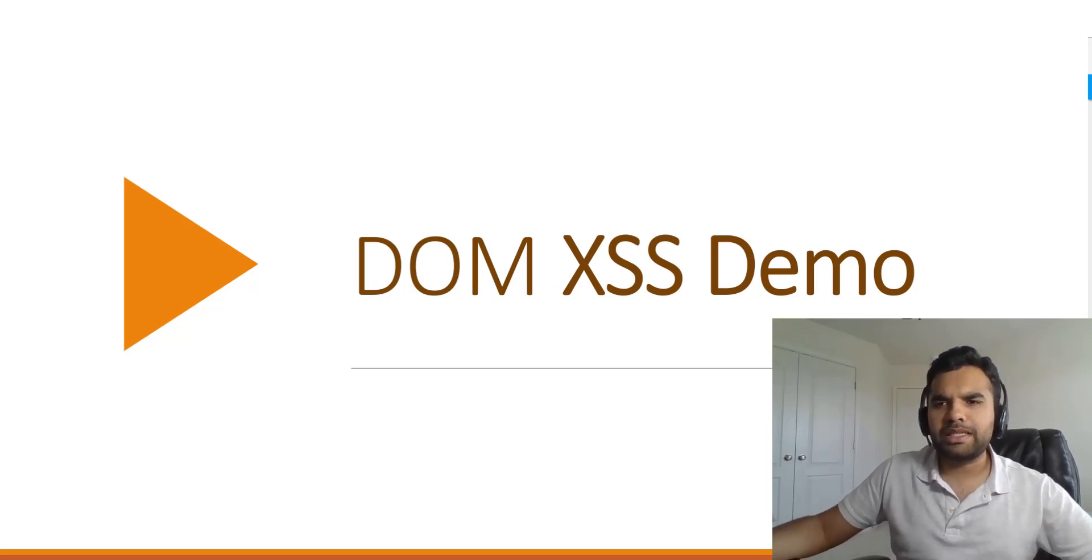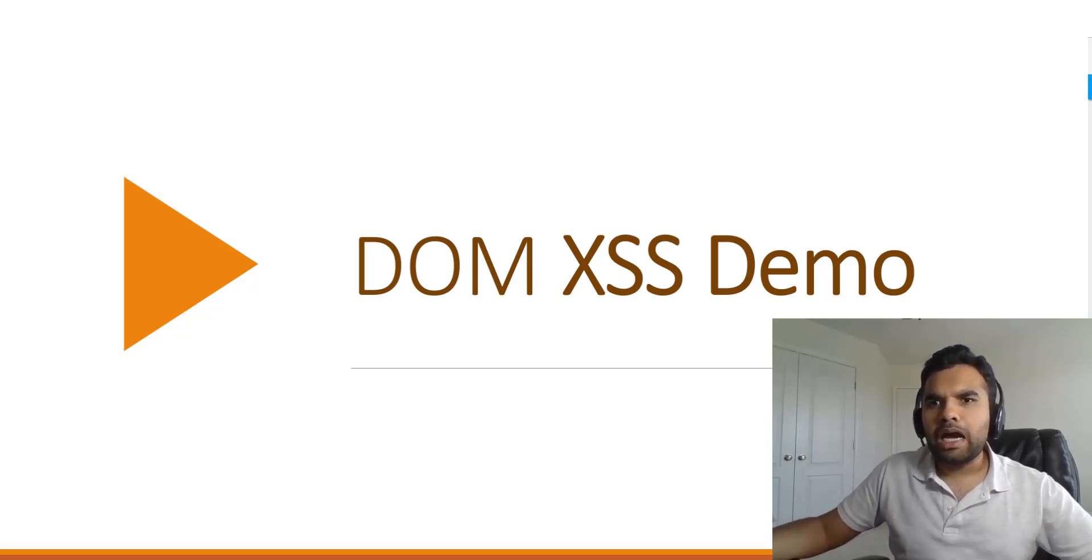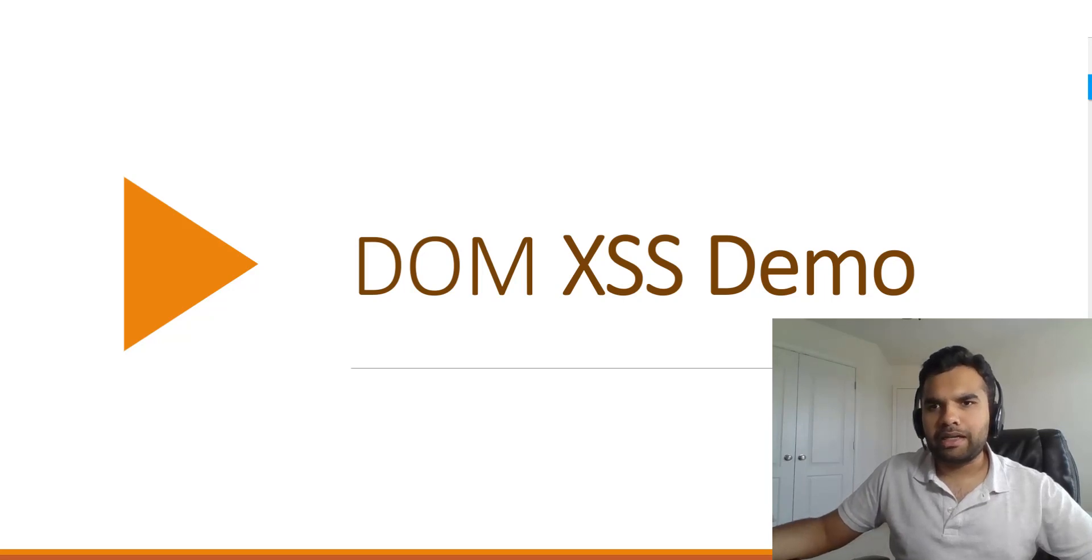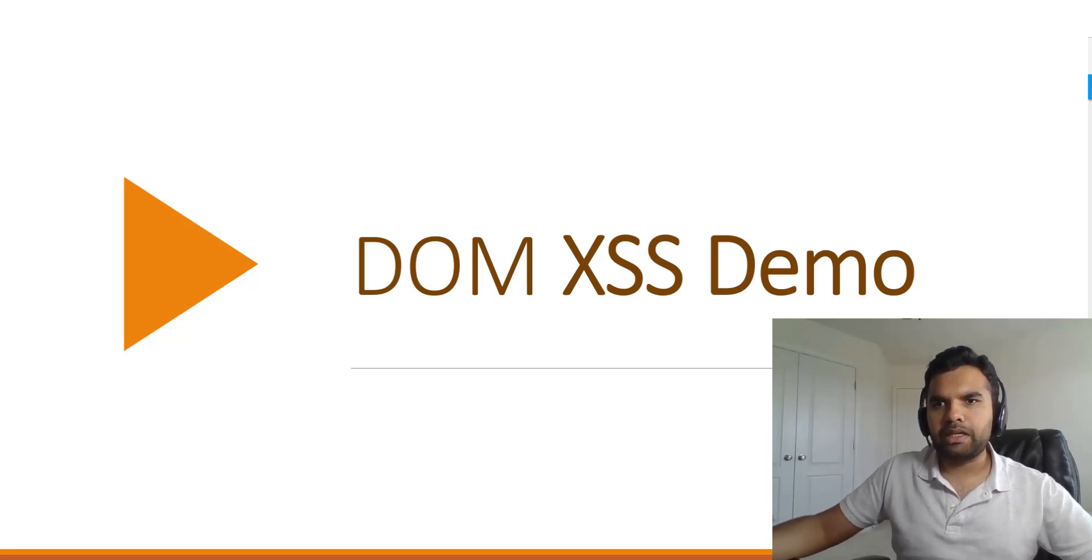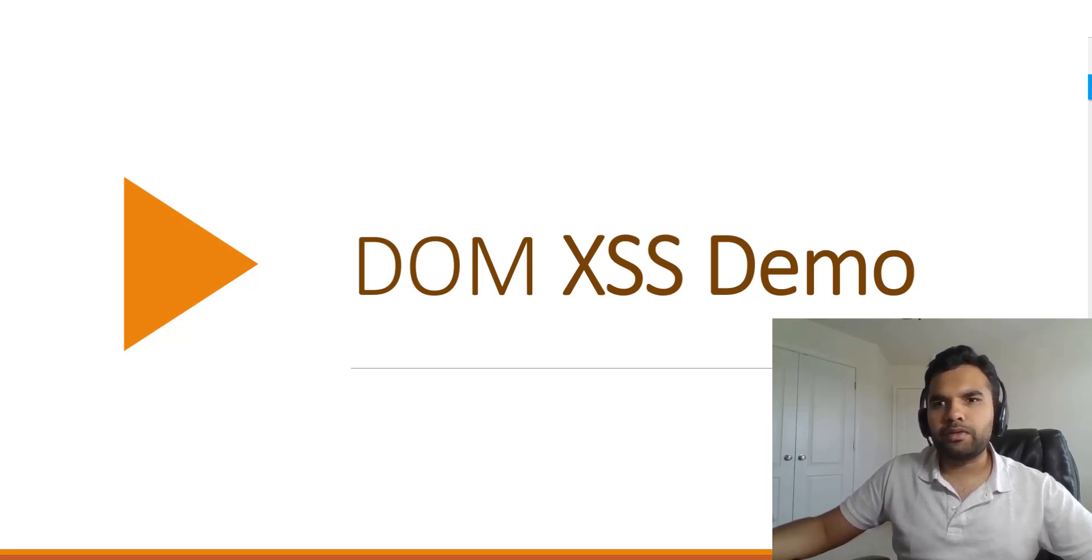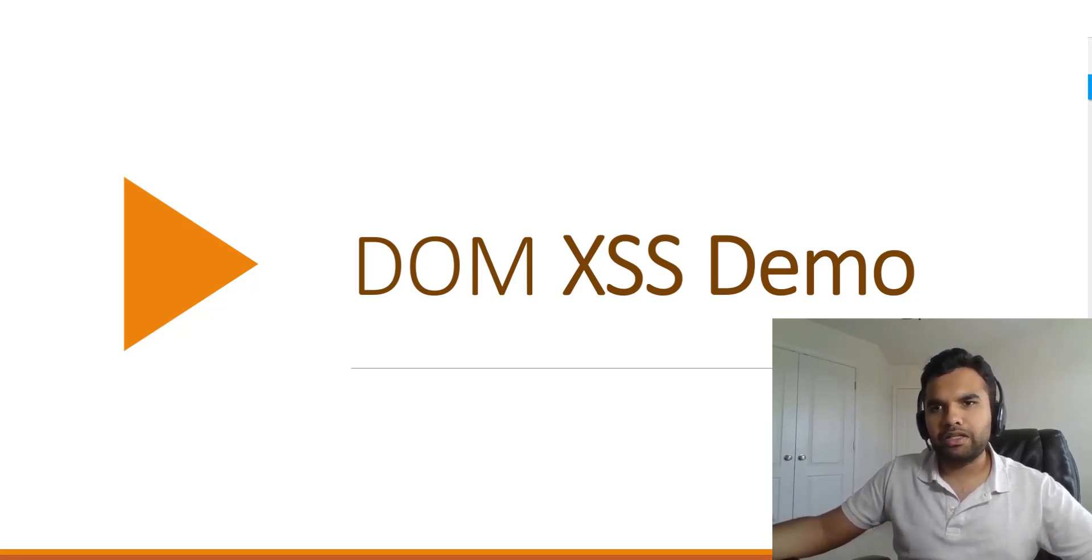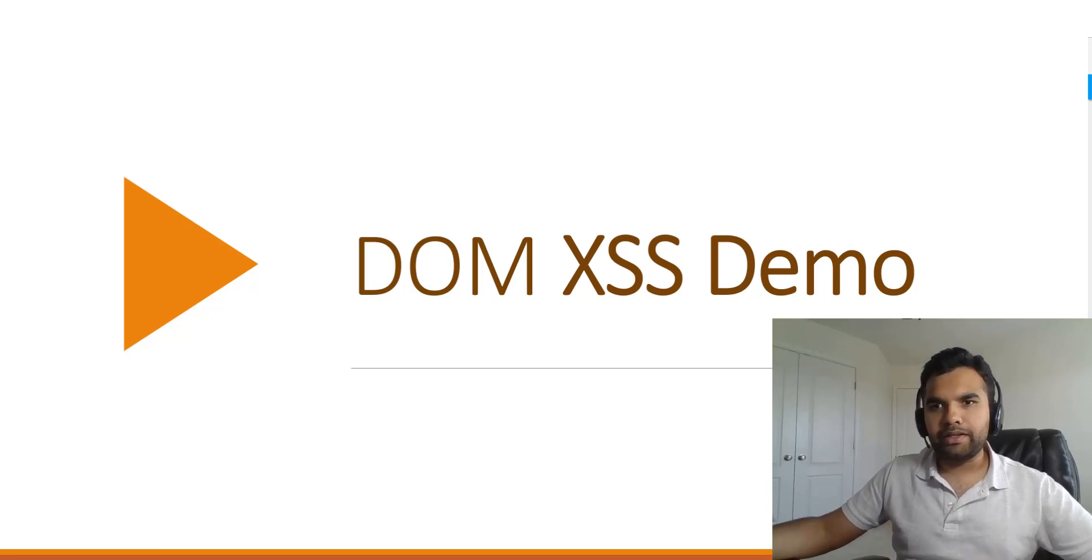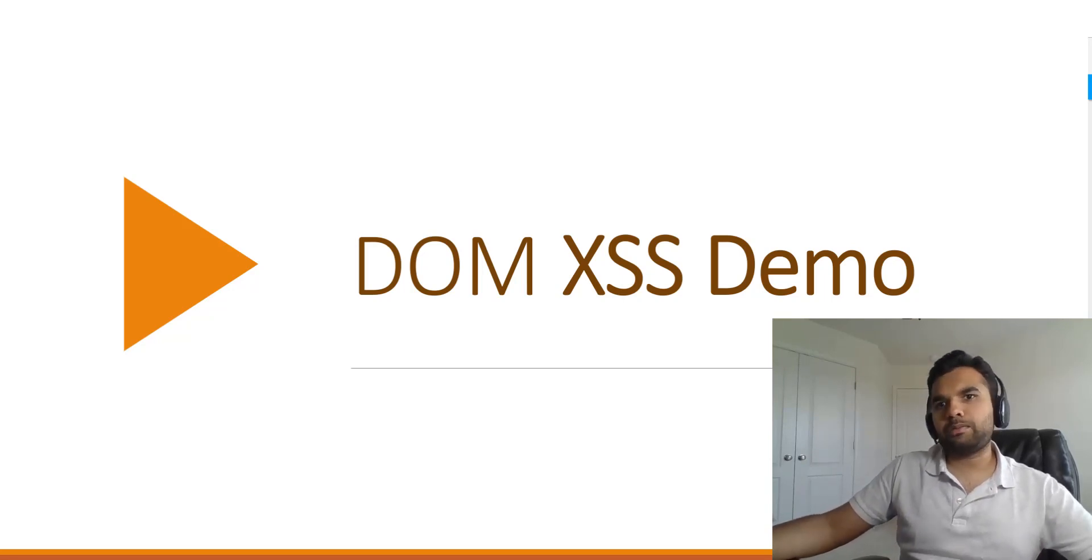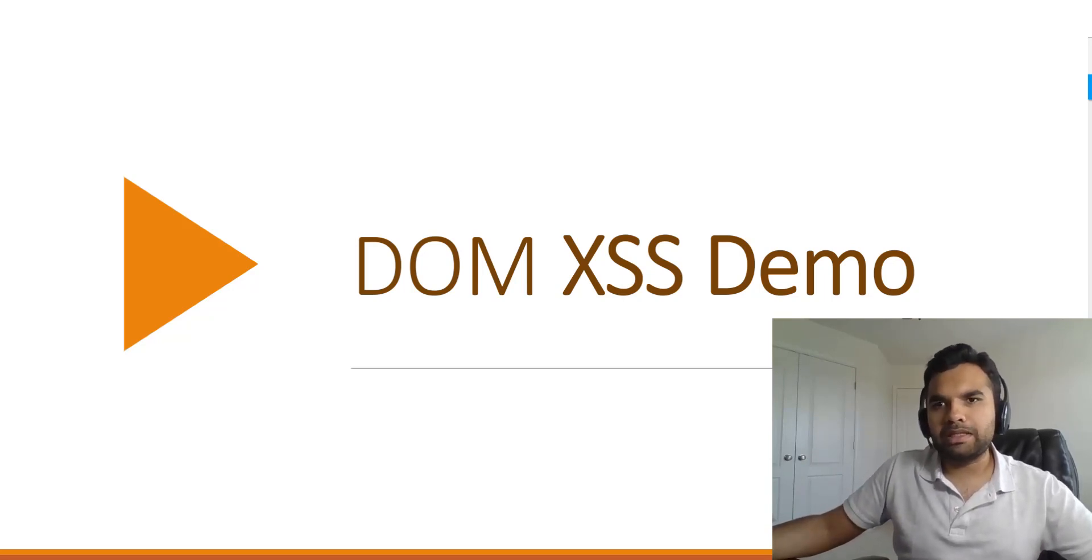We have seen numerous examples on how to exploit stored and reflected cross-site scripting, but I have gotten a lot of questions and people are always a little confused about how you can actually find DOM XSS or generate the proof of concept or how to exploit DOM-based XSS.